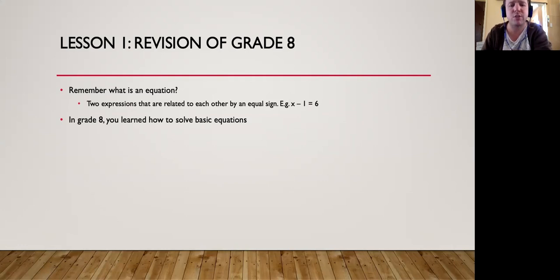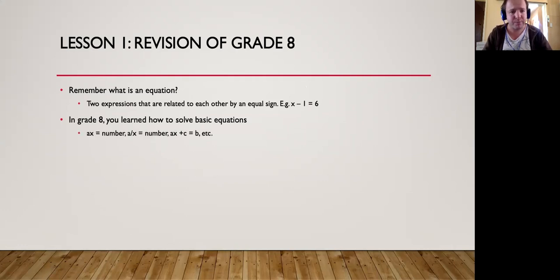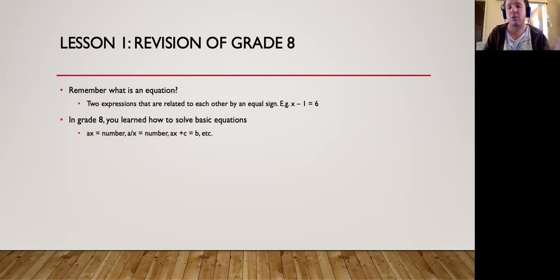In Grade 8 you learned how to solve some basic equations. The types you normally dealt with were: a number times x is equal to another number, or when it's divided by another number. We're going to go through all of this today in terms of the basic equations you already encountered in Grade 8.